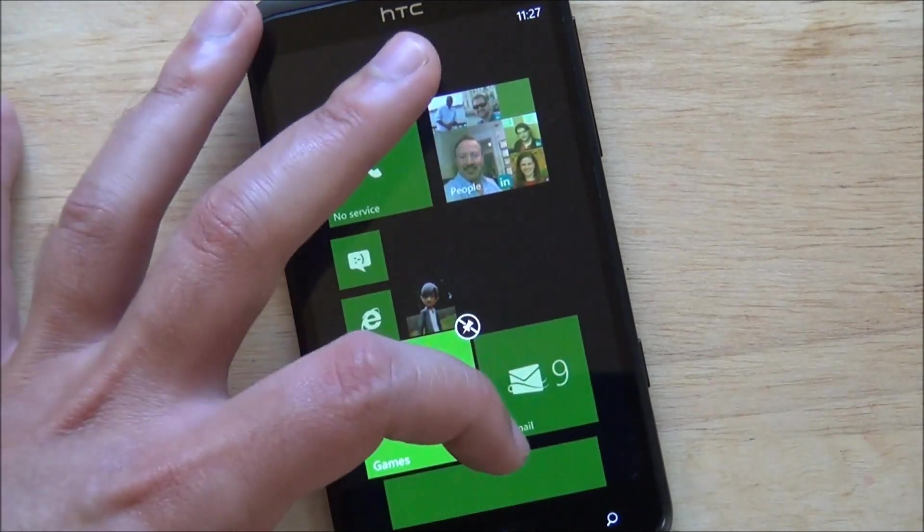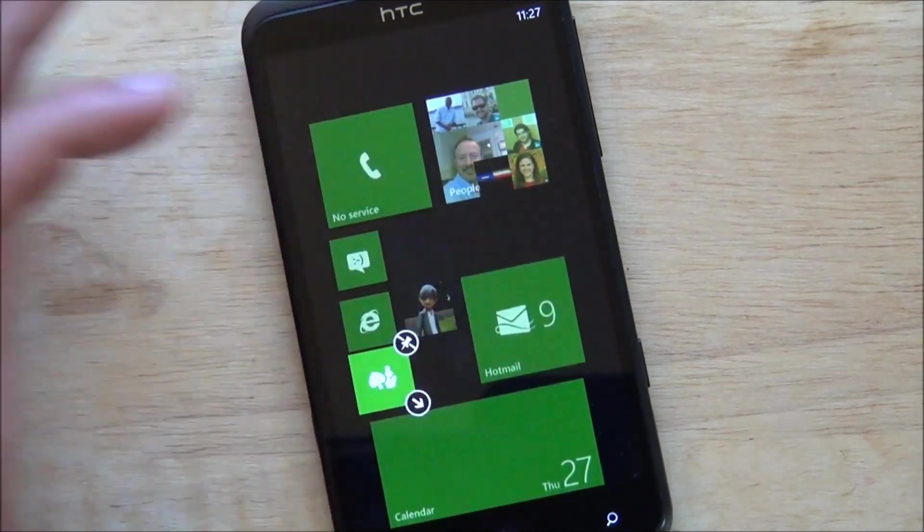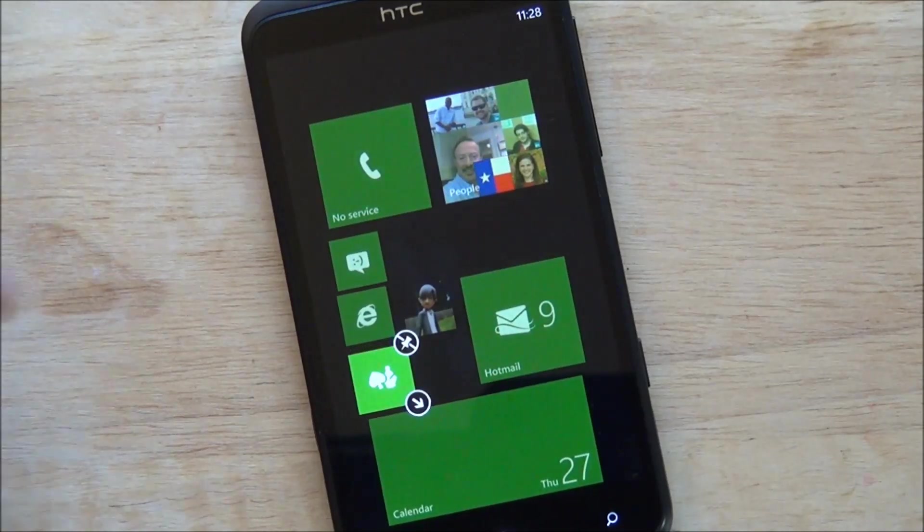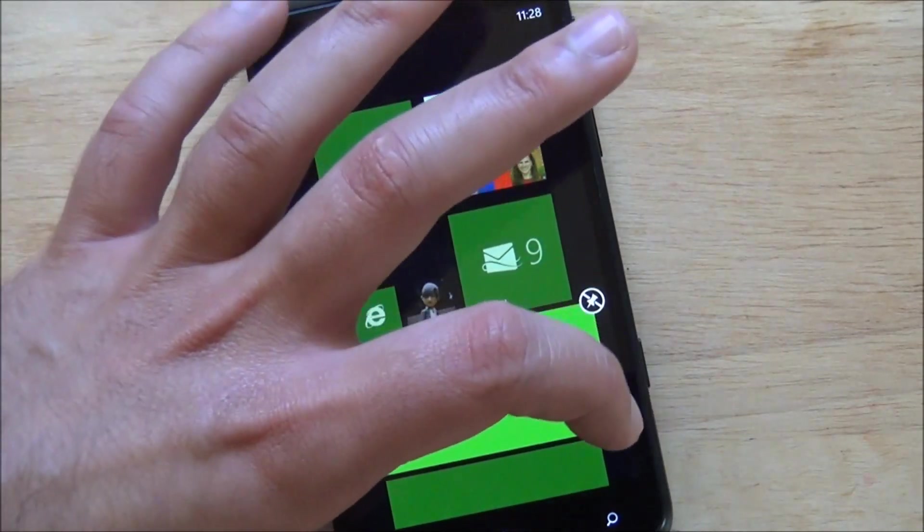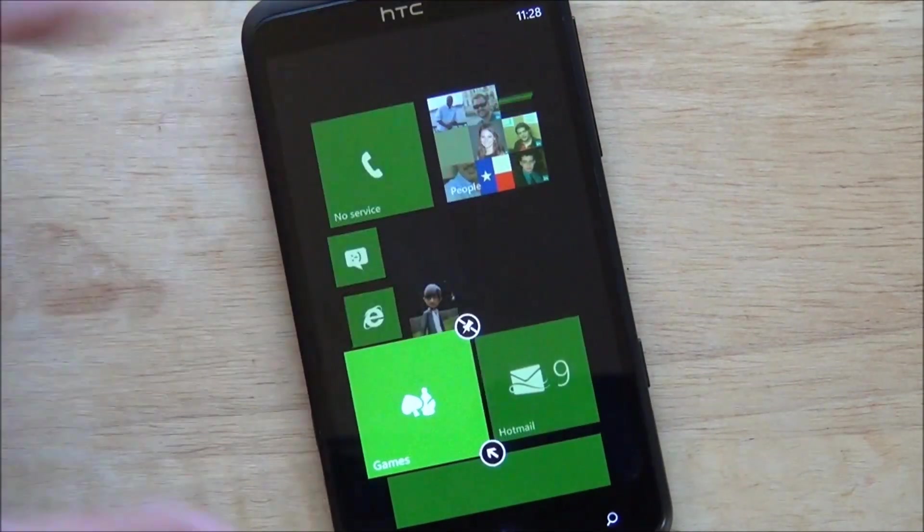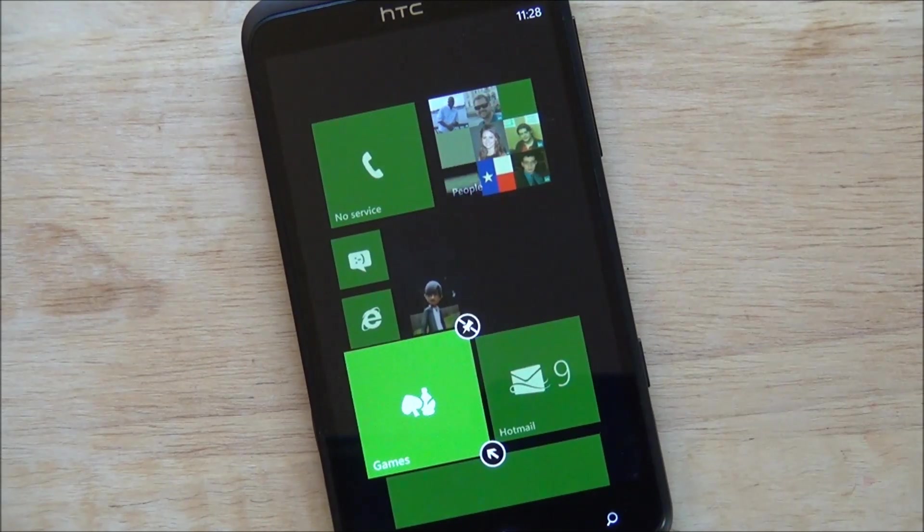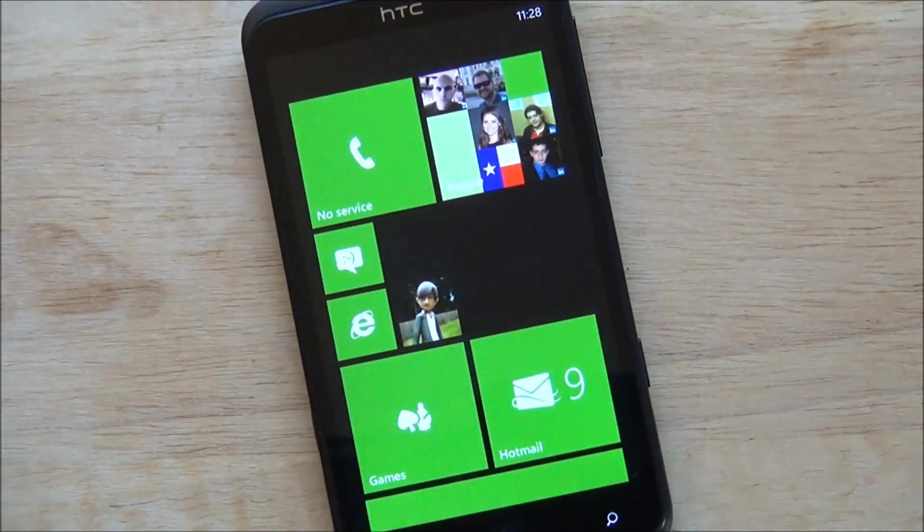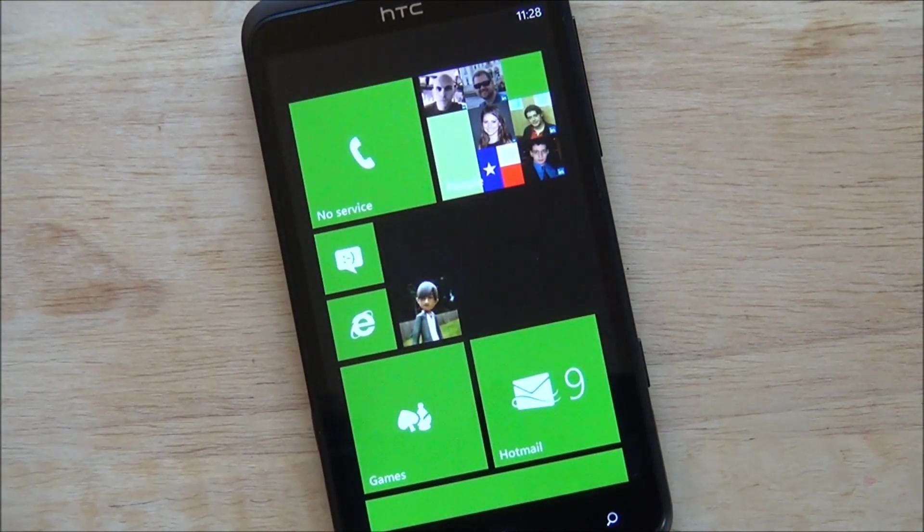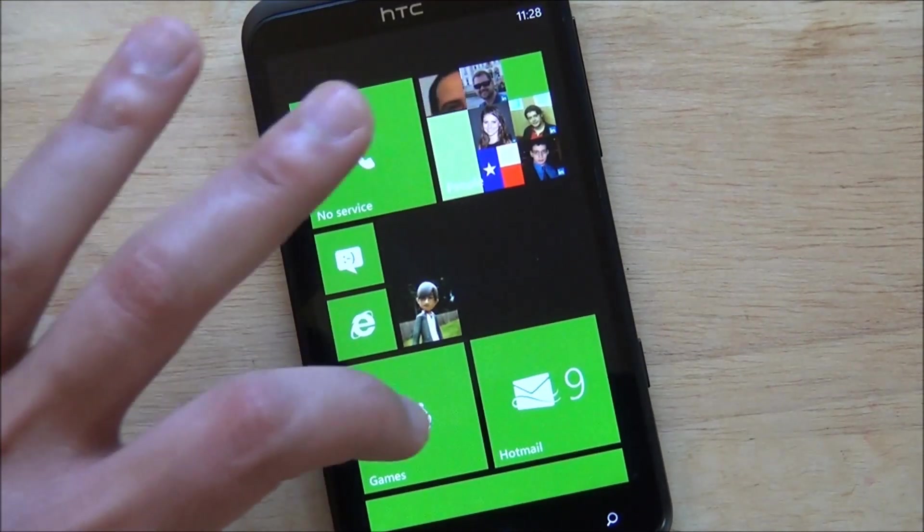And you can, if I can tap it again, hold on, you can shrink it down. We can make it double wide or of course we can make it normal and you can move them all around.